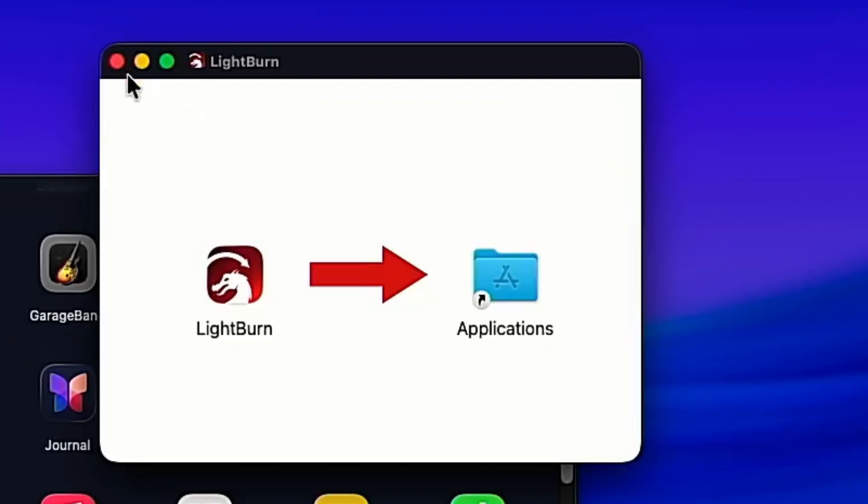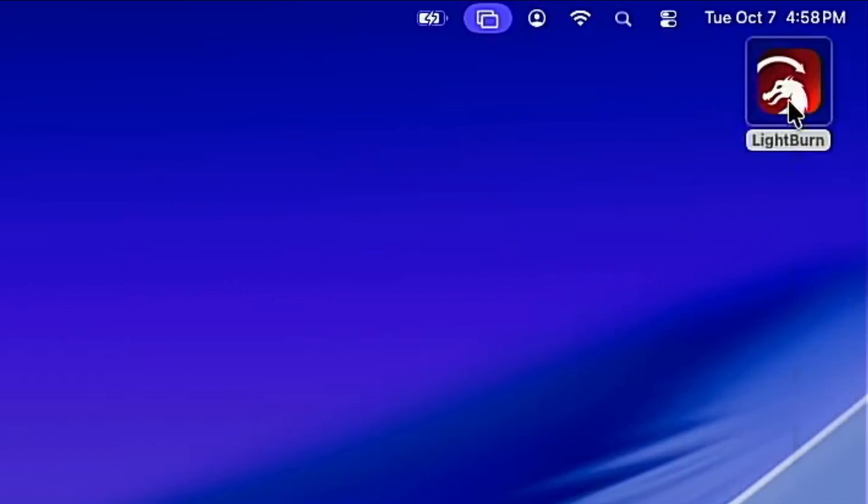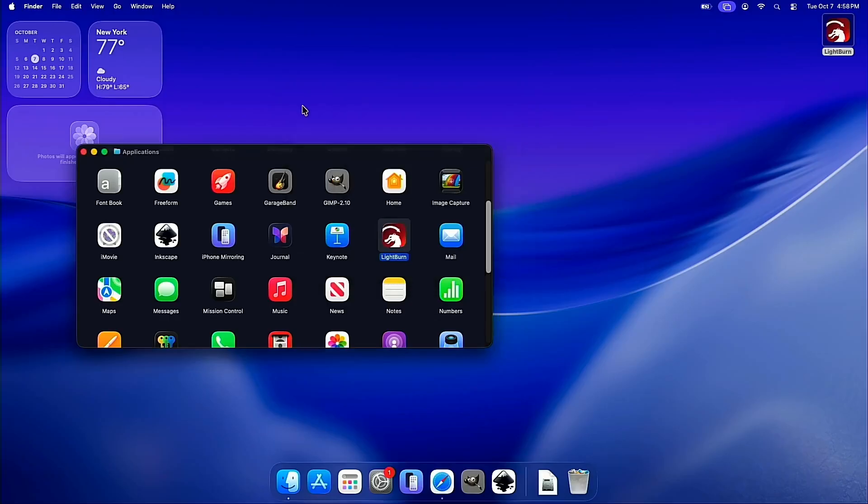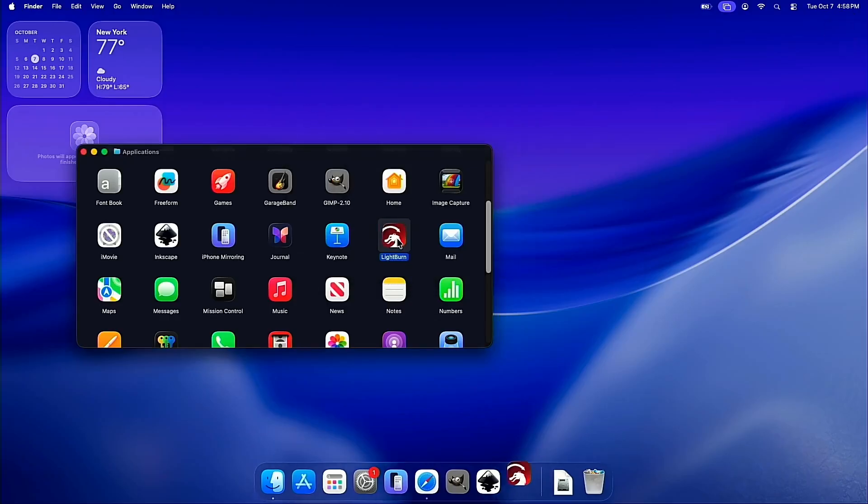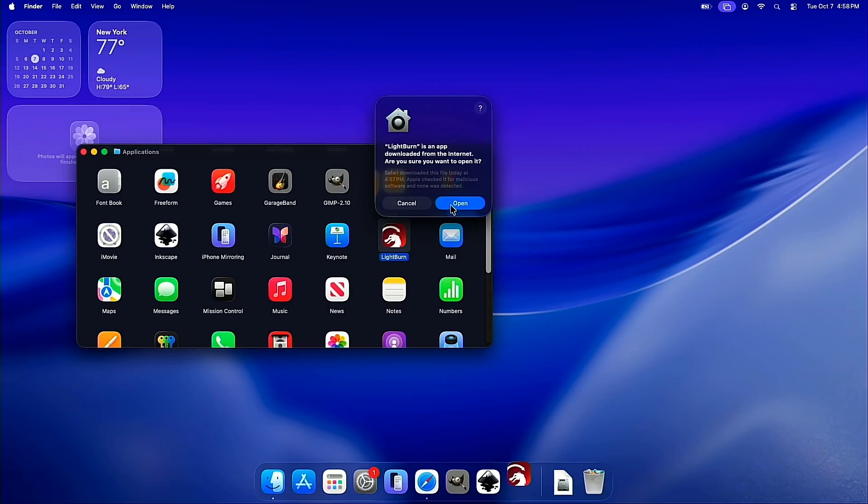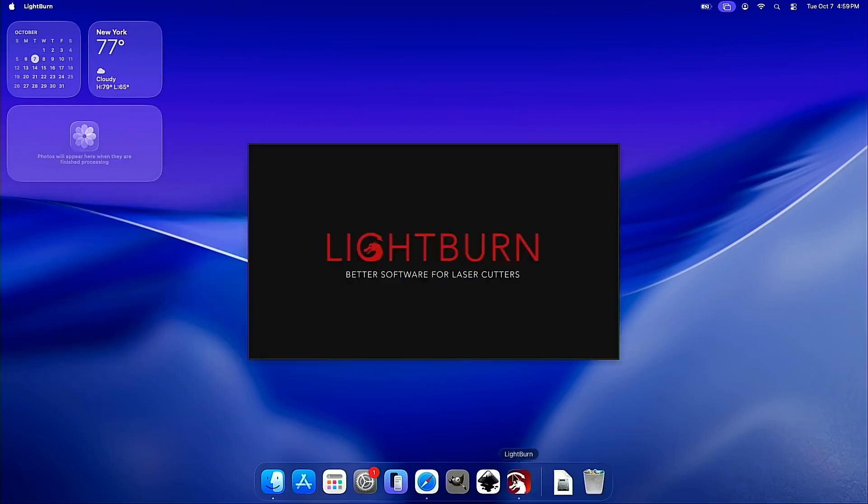When we're done with that, we can close the Install window and then eject the image. Super easy. And from there, we are free to launch the application. So we'll go ahead and click Open. And Lightburn will launch.